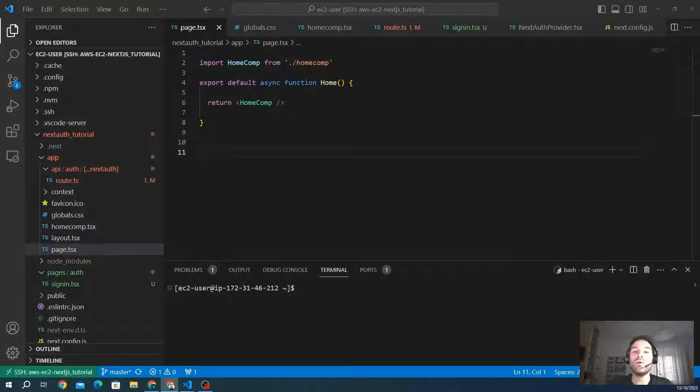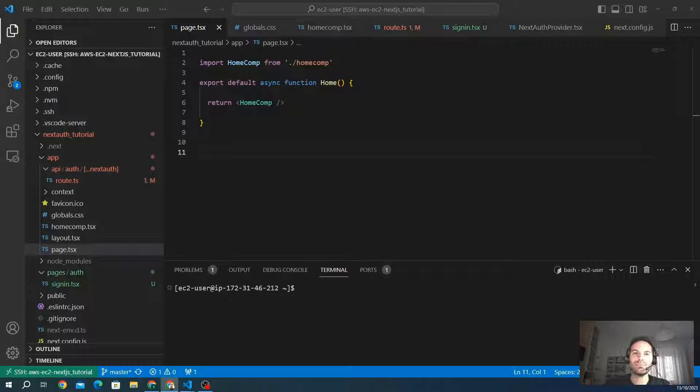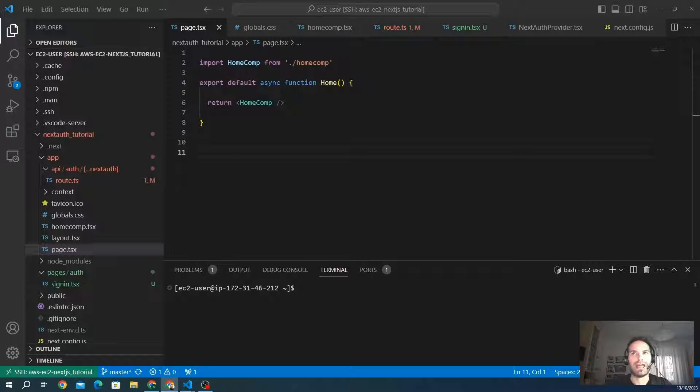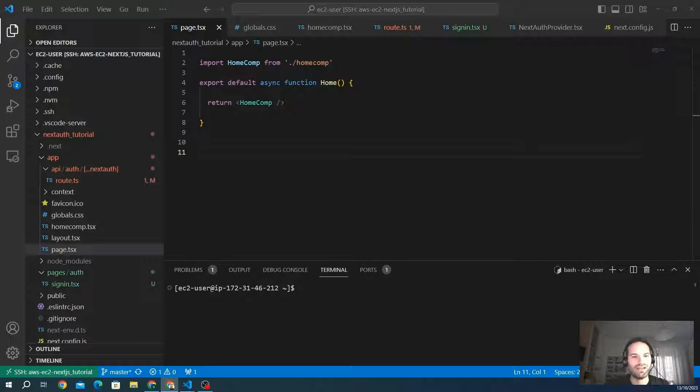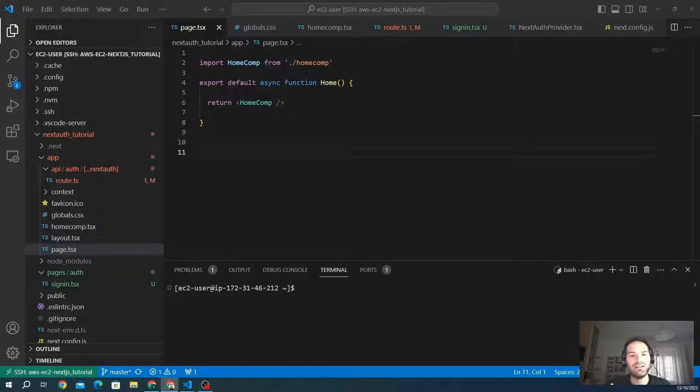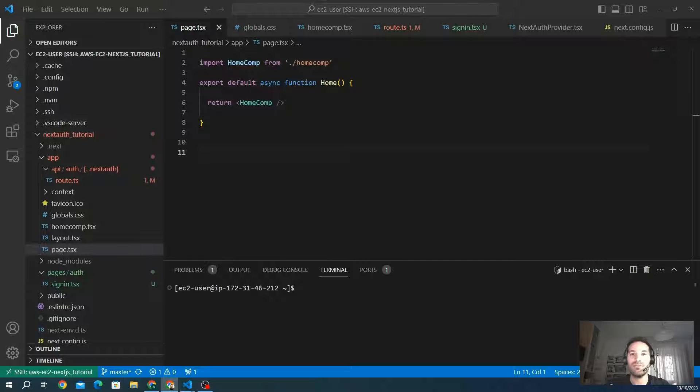Hello everyone, welcome back to our Next.js tutorial series. In this chapter, we'll explore an essential topic: how to protect pages using the useSession hook provided by Next.js. By the end of this video, you'll have a clear understanding of how to implement session-based protection for your routes. Let's dive in.